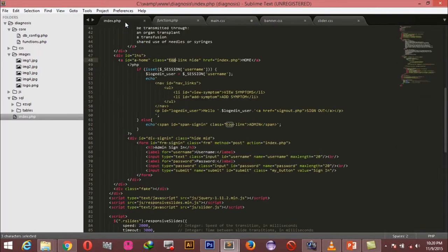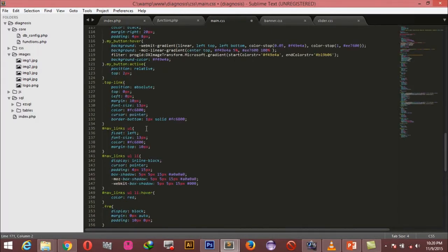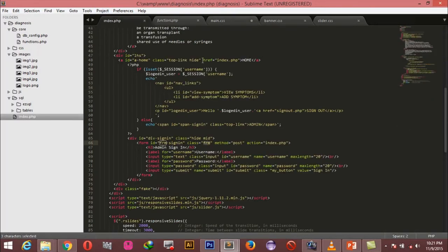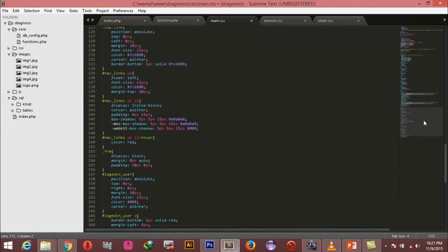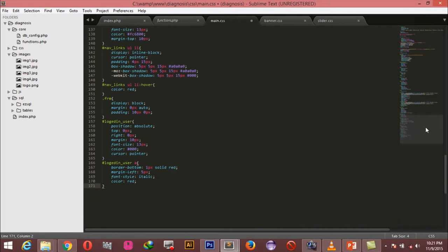Next we're styling the nav links — the ones that show up when the user is logged in. The unordered list should float left, have a font size of 13 pixels, a specified color, and a margin-top of 10 pixels. The list items in this unordered list should be displayed inline-block, cursor pointer, padding of 4 pixels top and bottom and 15 pixels left and right so they are well spaced, and a box-shadow of 5px 5px 15px. On hover, the color of the list items should change to red.